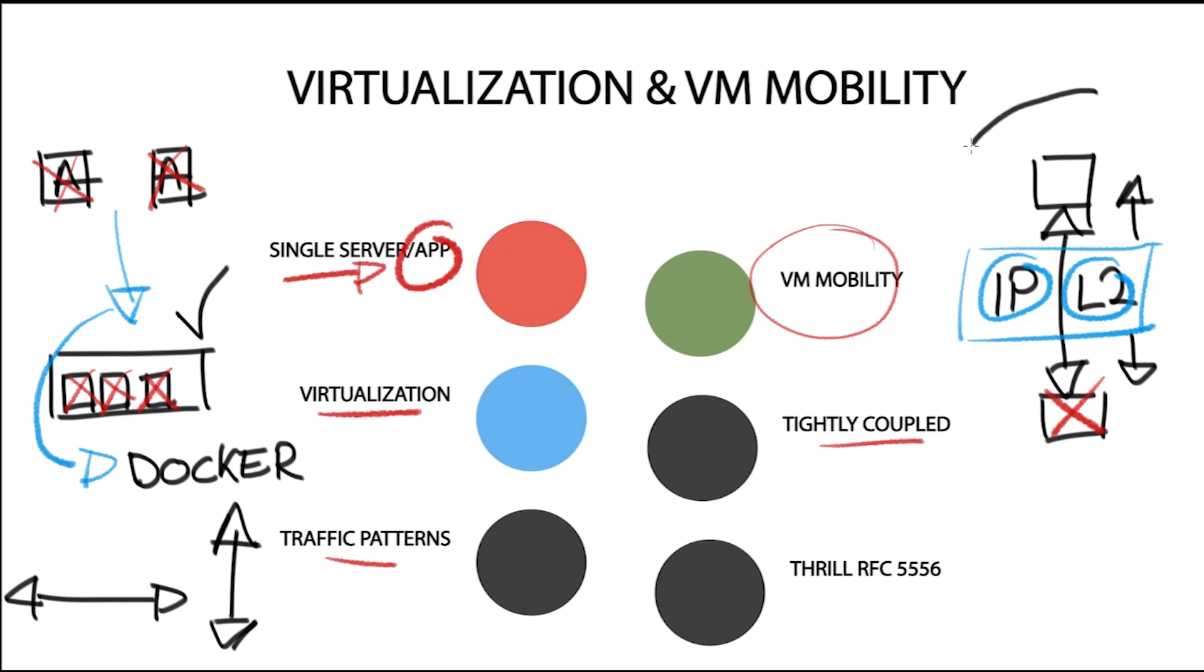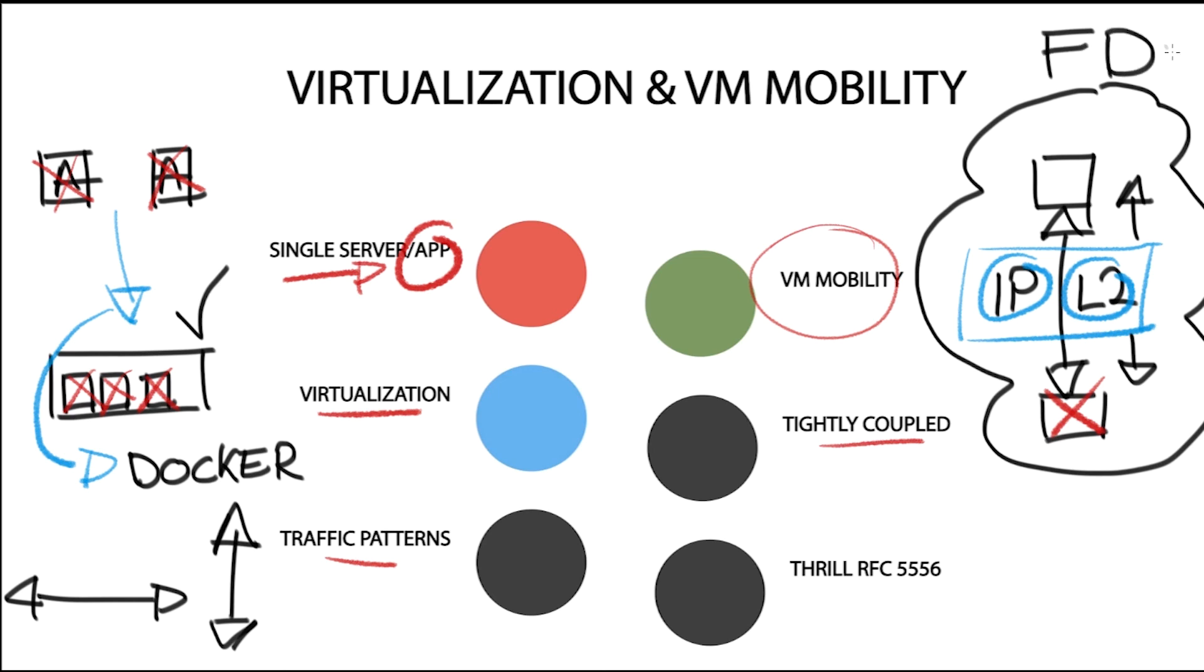It's also not good practice to extend layer 2 between two different locations, as it creates one failure domain for those two locations and has many other scalability and operational disadvantages.